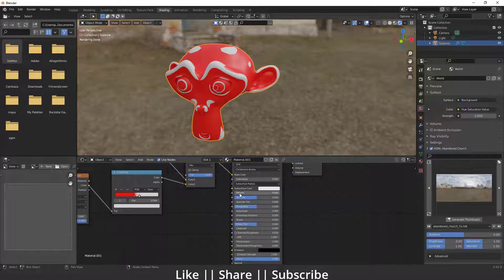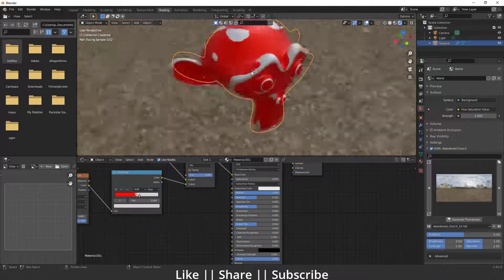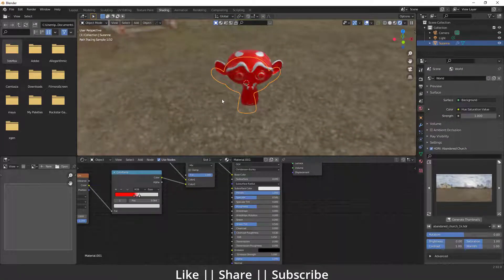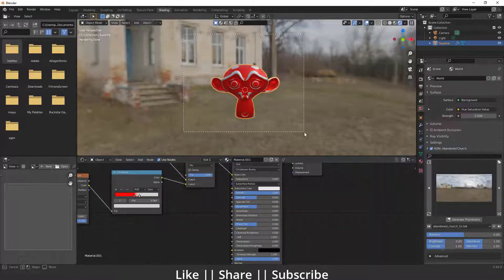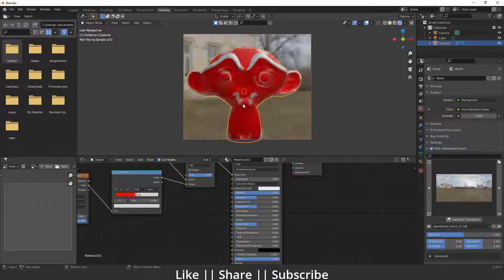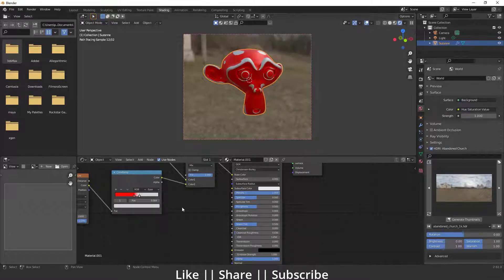We need to increase the Metallic value from 0 to 1, and now it looks a little metallic — that's great. One more thing: I'll press Ctrl+B to define the render region in the viewport, something like that. That looks fine.